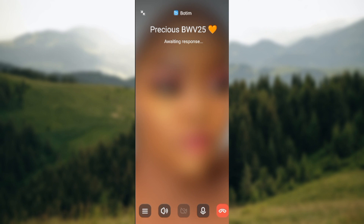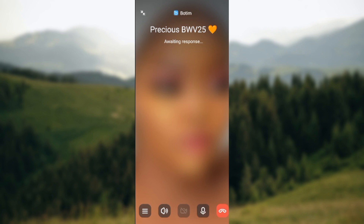You'll see the microphone icon, the speaker icon, the camera icon, and the end call icon. Just click on the microphone icon. Once you click on it, you'll see a stroke appear on it. Once you see that stroke, the mic has been turned off. Like this it's turned on, and like this it's turned off.